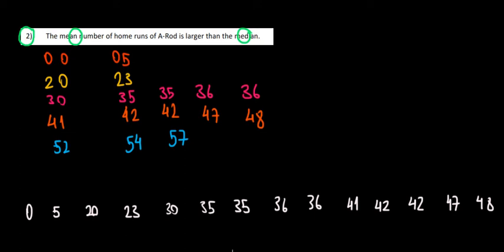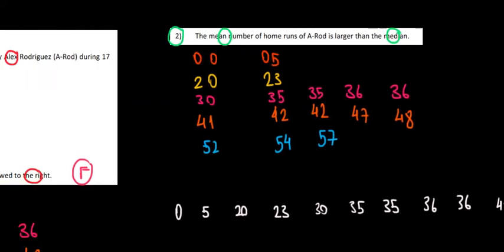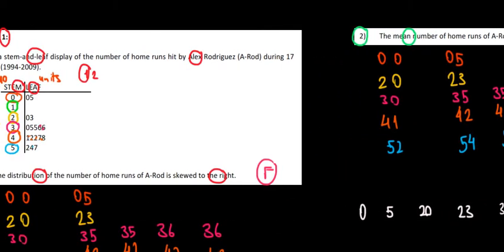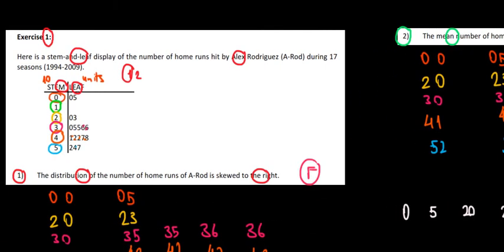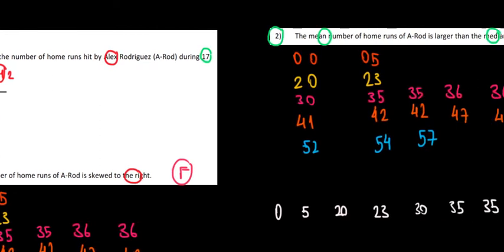One more thing, one practical thing to do always is to understand how many observations we must have. 17 seasons, meaning 17 observations. Let's see if that's how much we have over here.